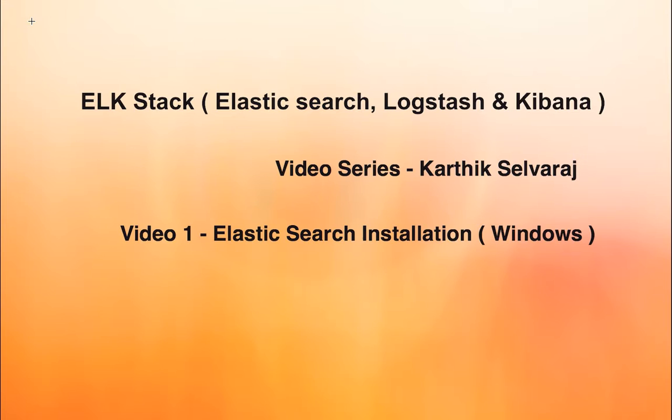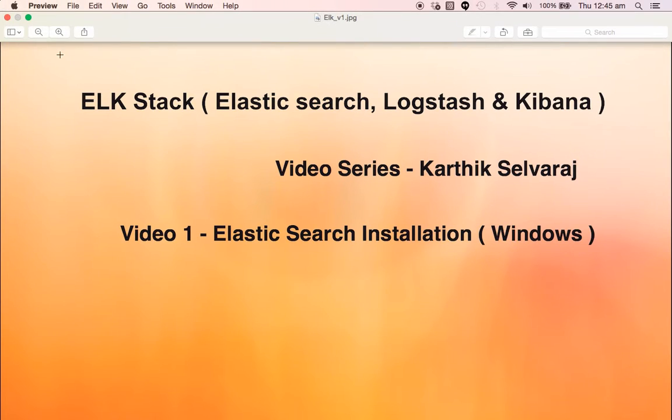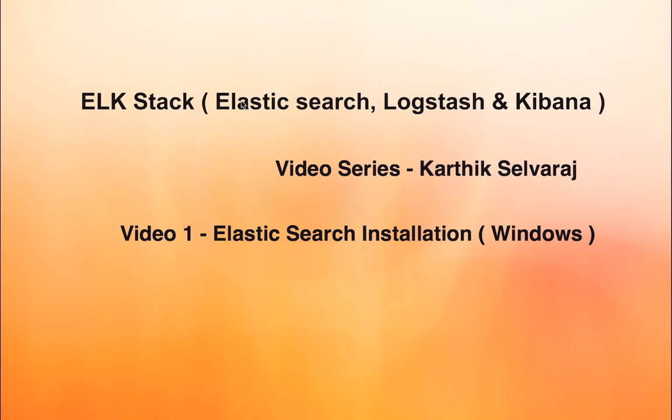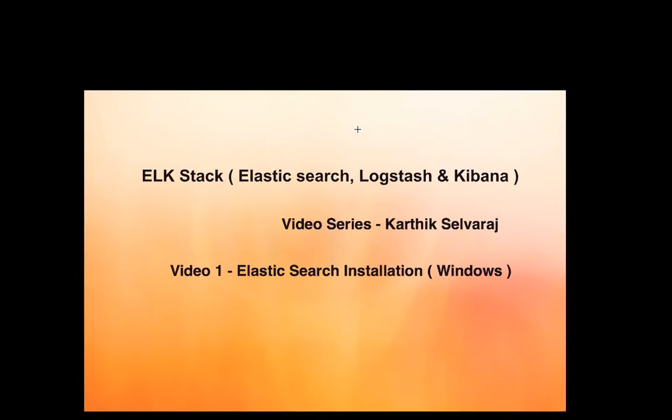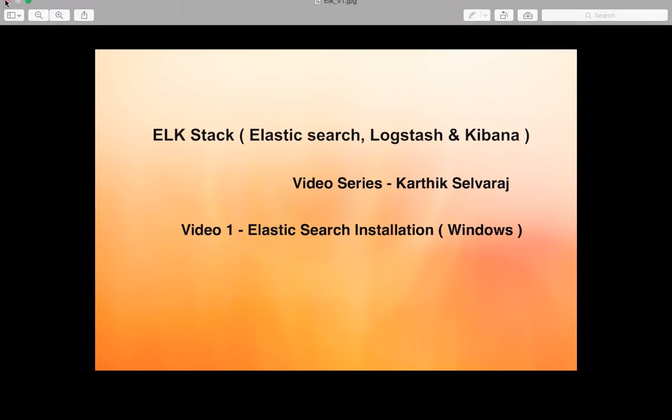So in subsequent videos I'll let you know how to integrate Elasticsearch, Logstash and Kibana. In this video one we will be concentrating on how to get Elasticsearch installed in a Windows machine. So we can straightaway log into the Windows machine.